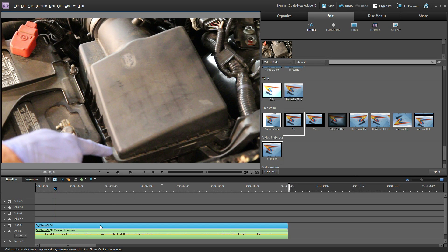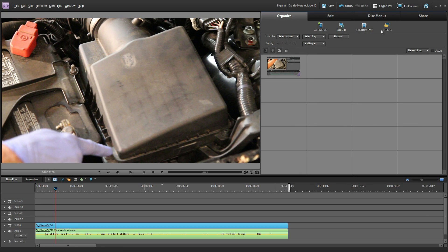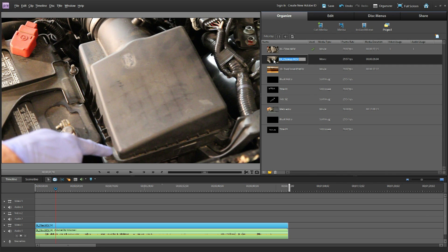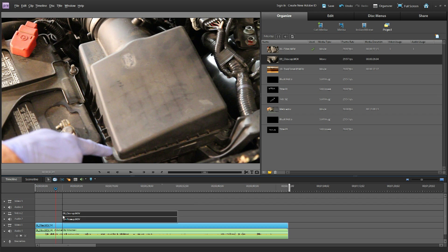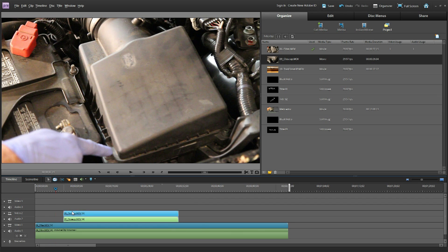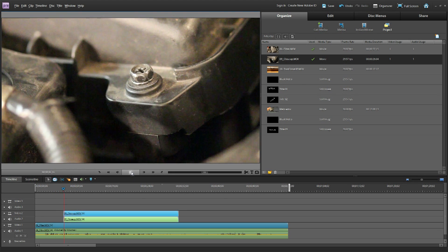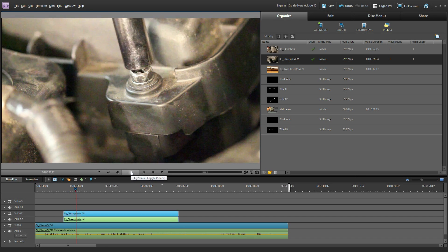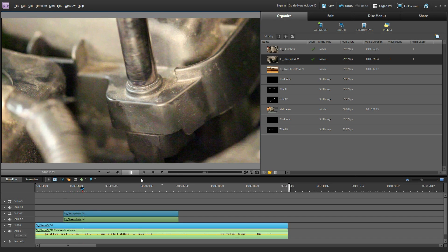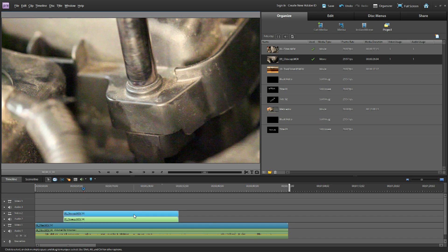I've got a clip down here of me removing the air filter cover on my car. In my organizer tab I have a couple of other clips — a close-up of me, the ratchet removing the bolt, and another one of the actual tool itself. You'll notice we have Video 3, Video 2, and Video 1. These software packages typically render from the top down, so whatever the cursor hits first from the top it renders — meaning that close-up window will take up the entire frame.